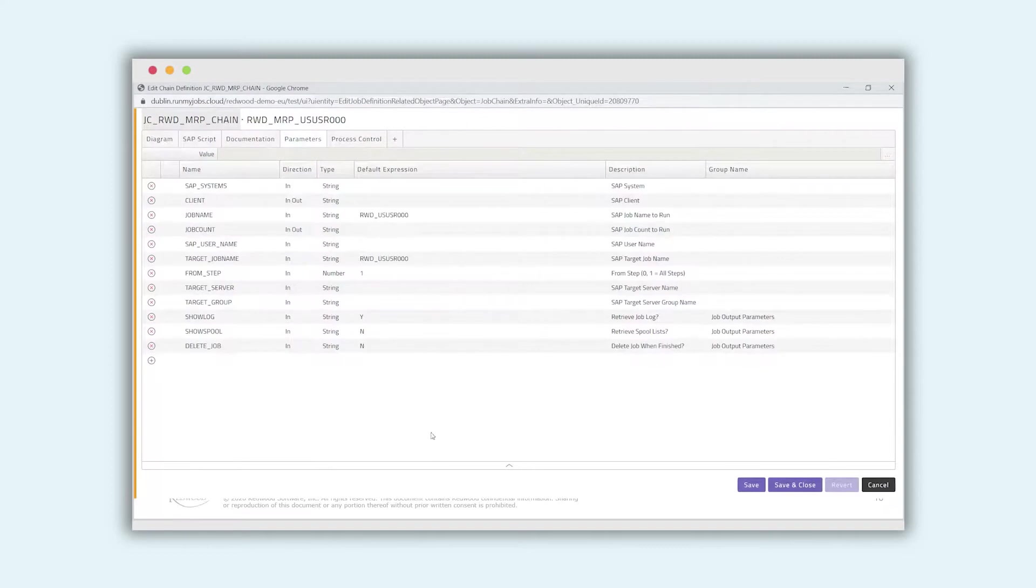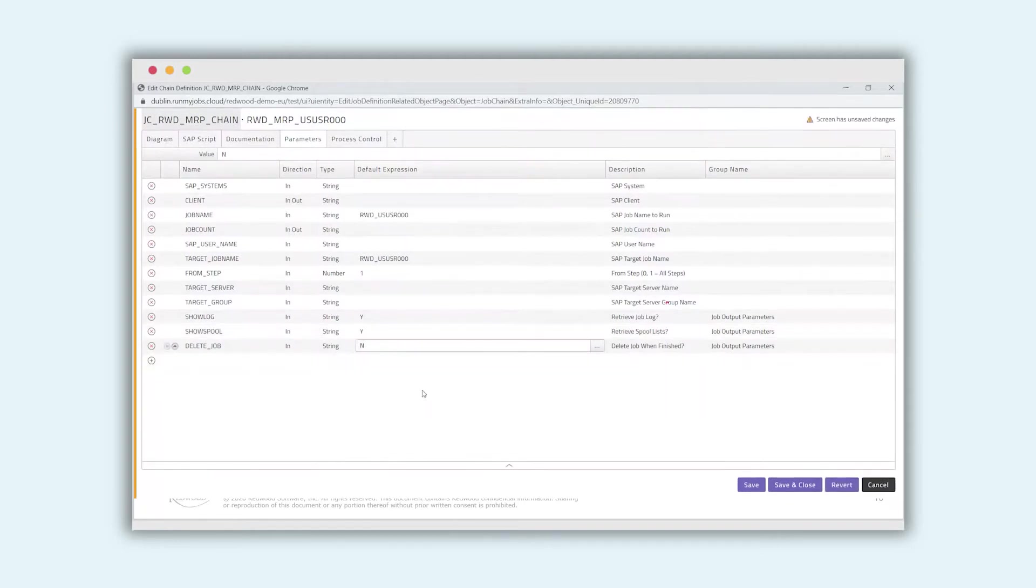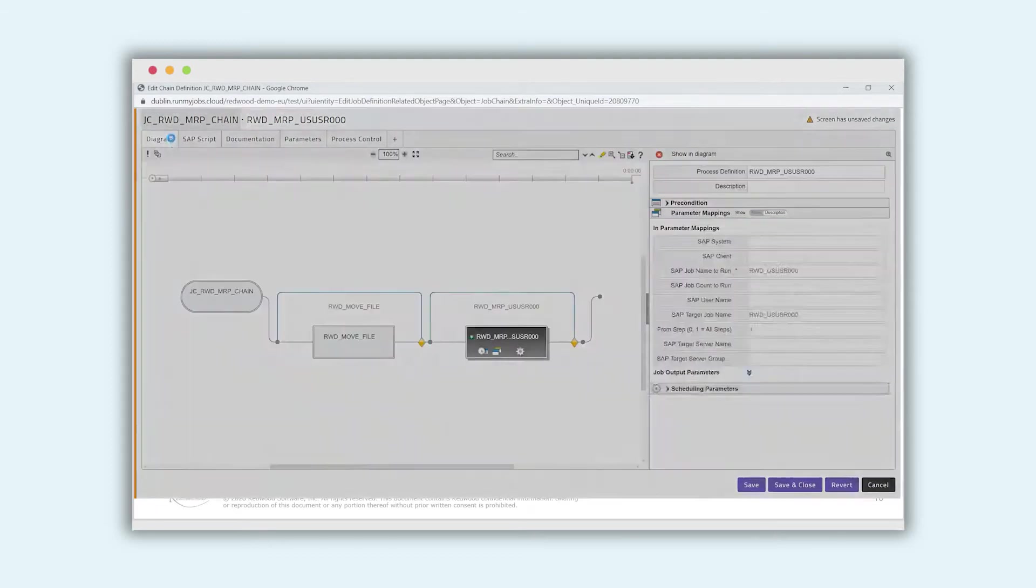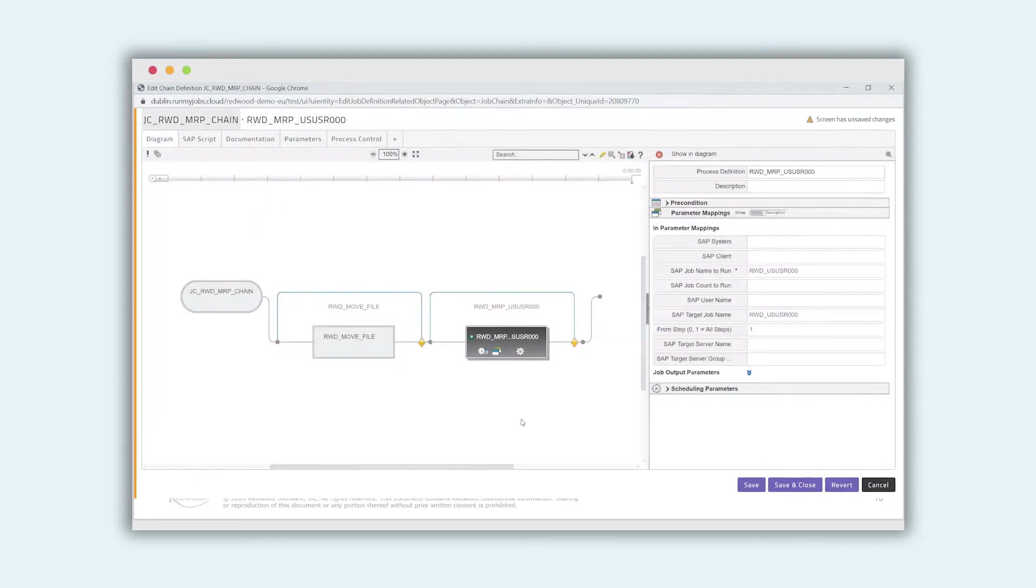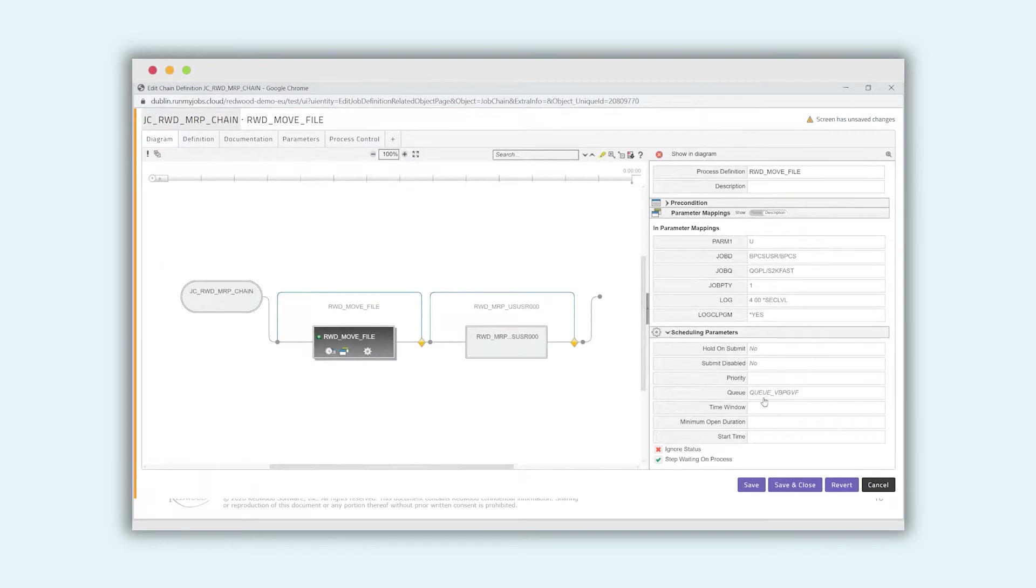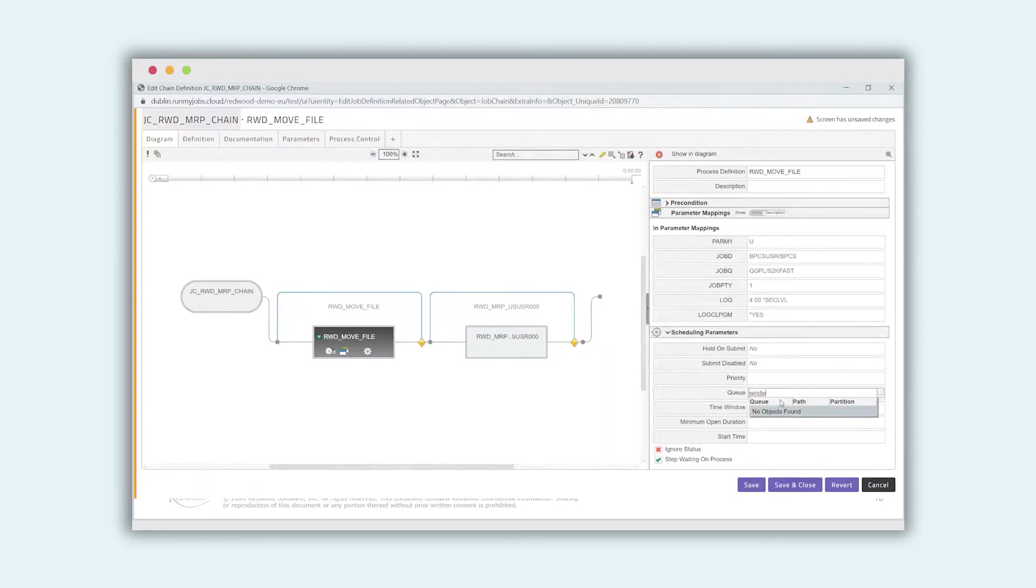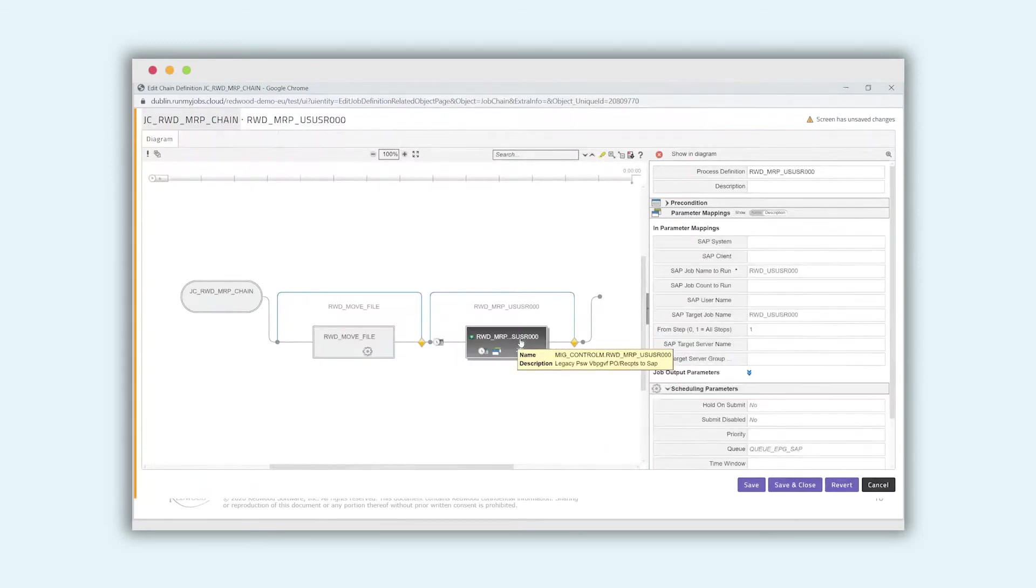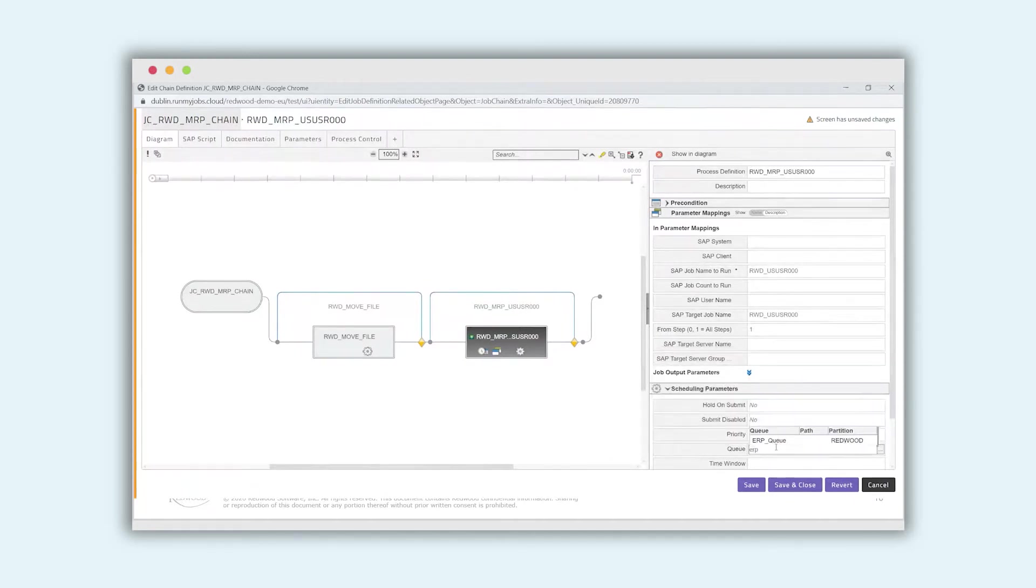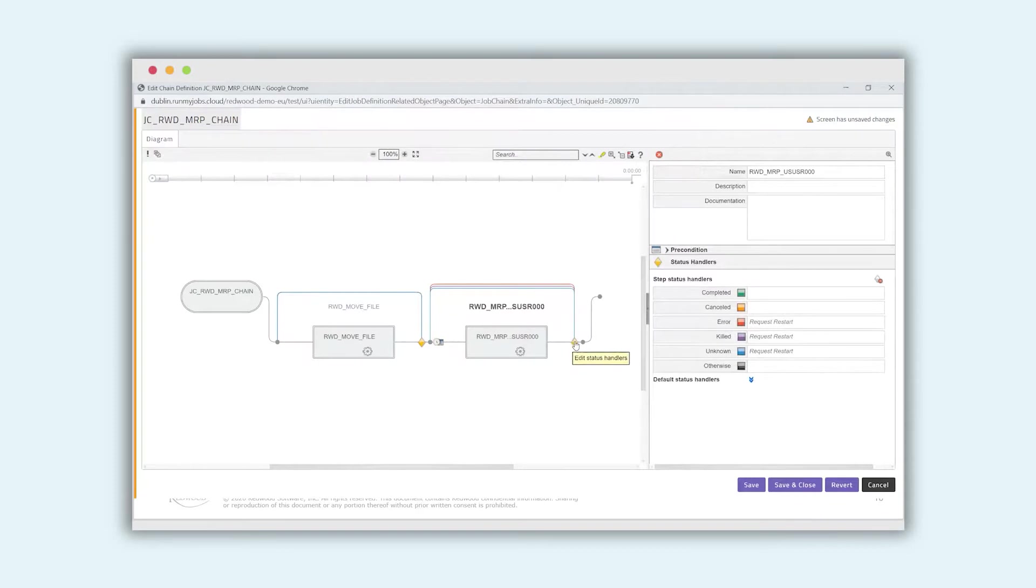What we can do now, we can do some changes. For example, I would like to show where to see the spool file. So I say spool, show spool, yes. And now I want to connect the system to it. I choose for the move file the Windows system, Windows server. And for the SAP system, I choose our ERP queue for the ERP system.